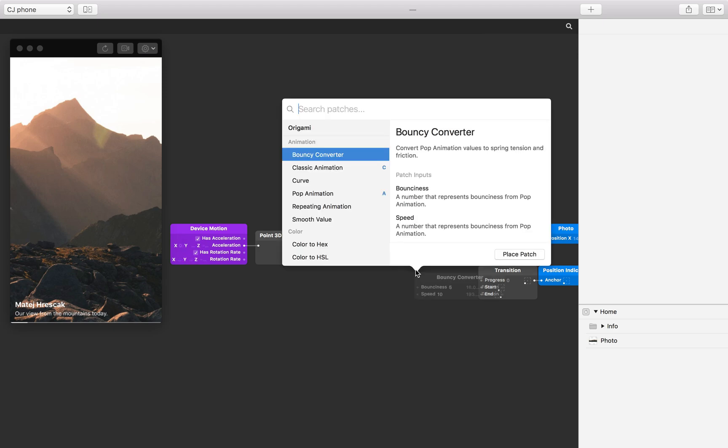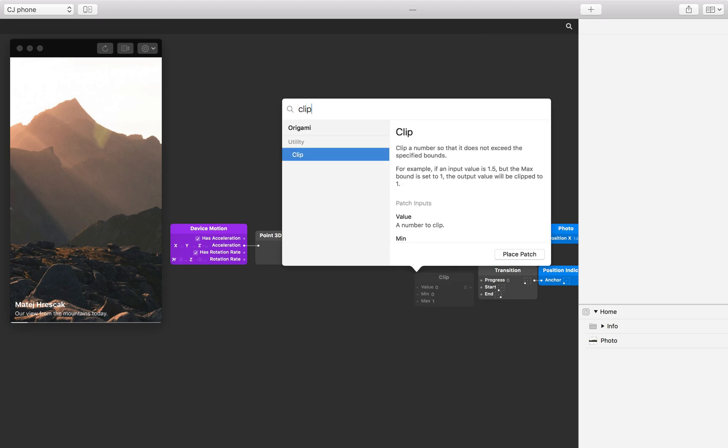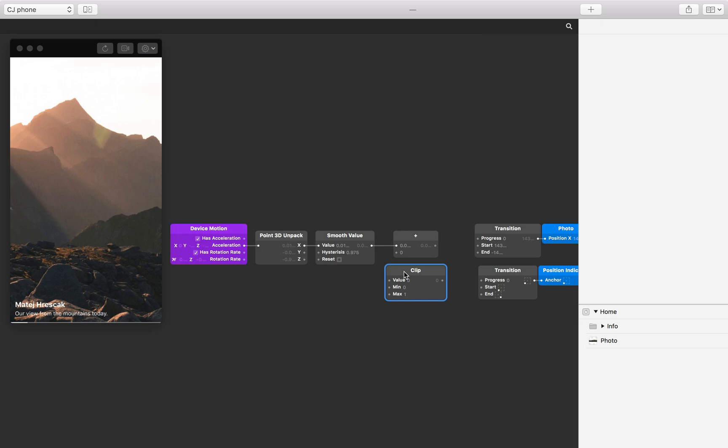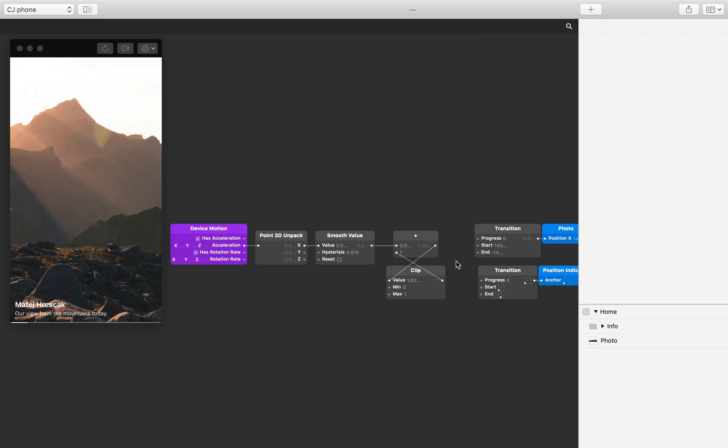Insert a clip patch to the patch editor. Connect the output from the addition patch to the input on the clip patch. Now connect the output from the clip patch to the second input on the addition patch. Our feedback loop has been created, but we need to define accumulation bounds.